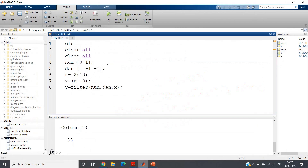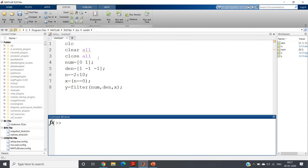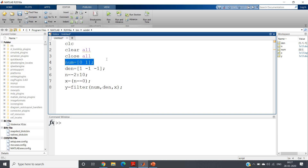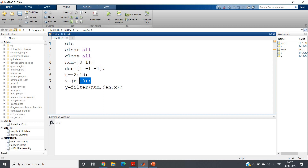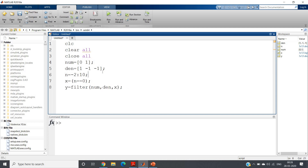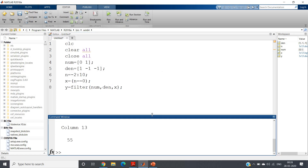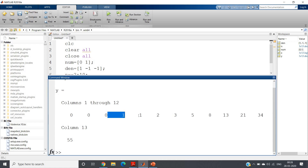Let us check this in MATLAB. The simple code starts with clc, clear all, close all. Then the numerator coefficient is [0, 1] and denominator coefficient is [1, -1, -1] as derived. I am passing a delta signal as input; the impulse response of this system is basically the Fibonacci sequence. Then y = filter(num, den, x) — a simple five-line code.